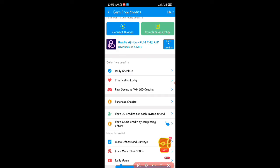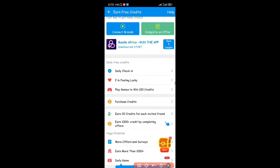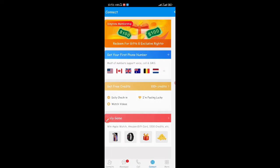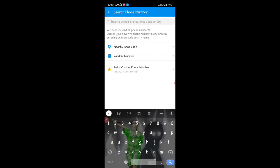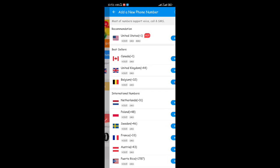There are also other ways to get credits. You can use the daily check-in, the 'I'm Feeling Lucky' option, win up to 100 credits playing games, purchase credits with money, earn 20 credits for each friend you invite to use the app, earn 1000 plus credits by completing offers and surveys, and there are daily games too. There are lots of ways to earn credits in the app. Once you accumulate 1200 credits, you can redeem your phone number for your chosen country.